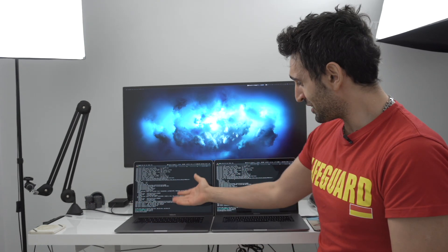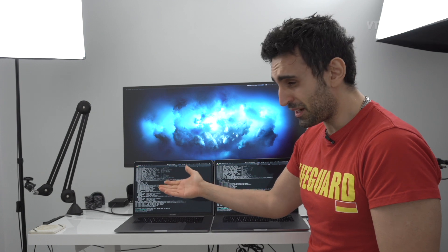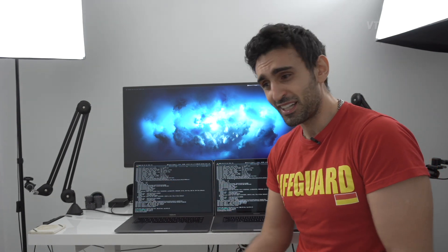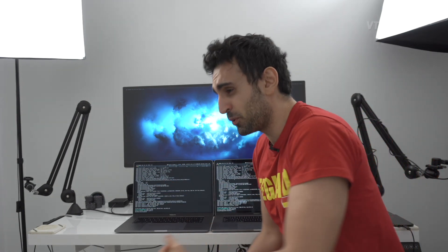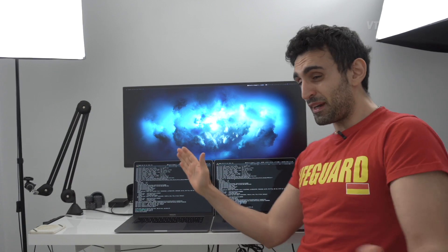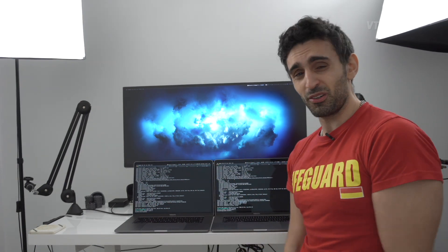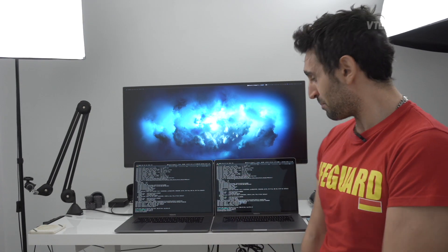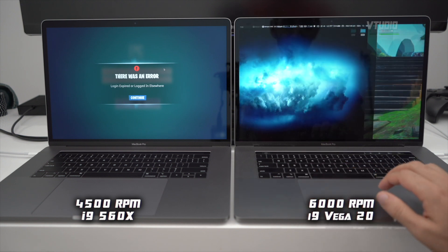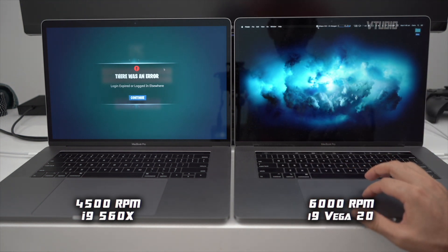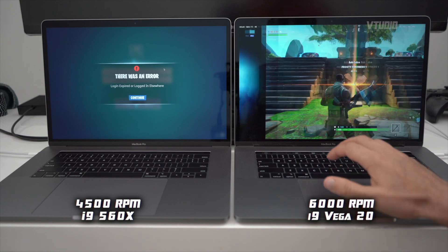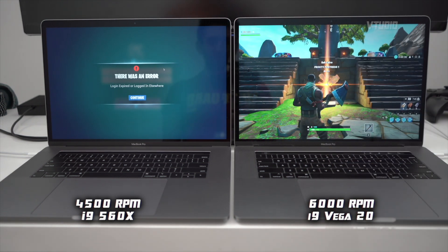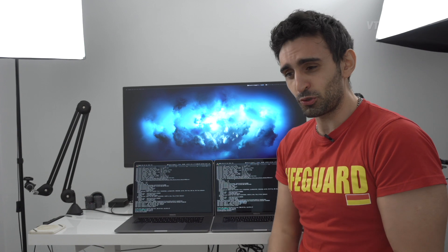Fortnite on this guy - 30 frames a second, but the fans go 4,500, a bearable experience. This guy: 6,000 RPM, maxed out, doesn't want to shut up. However, check it out - 6,000 RPM, this is a noisy beast for 10 frames a second.